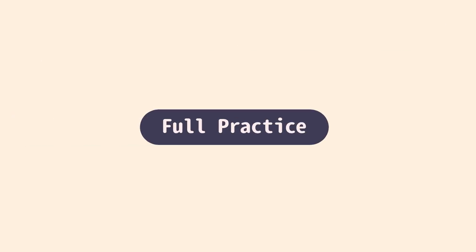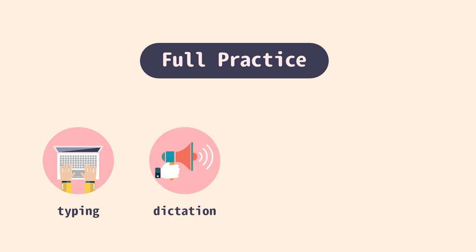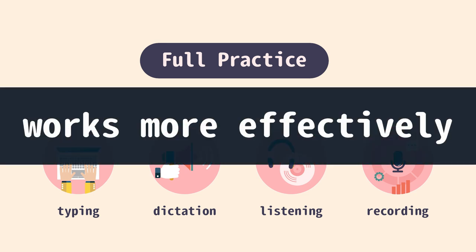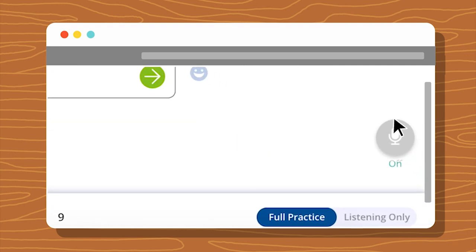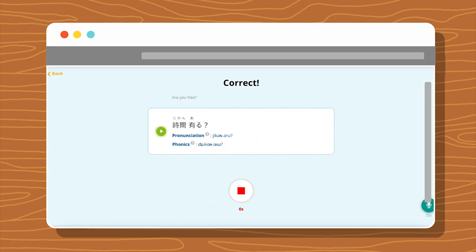Full Practice Mode. For the Full Practice Mode, you get integrated training with built-in typing, dictation, listening, and recording practice. We recommend that you make use of Full Practice as much as possible because it works more effectively. And be sure to turn on the recording function because repeating after the native speaker is the key to success.